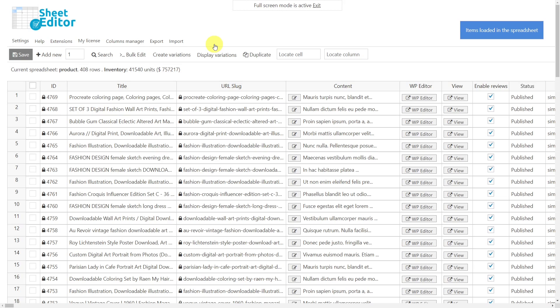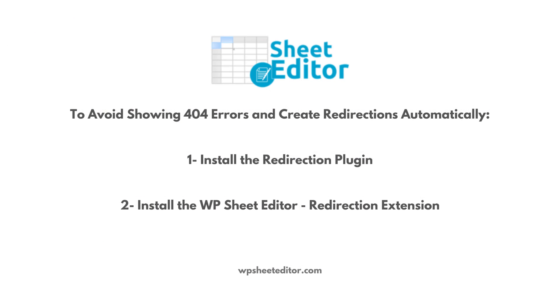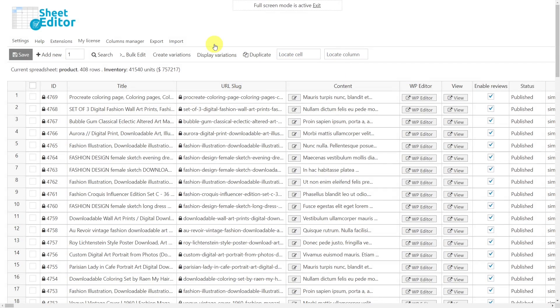To avoid showing 404 errors to your users after removing duplicates, you need to create 301 redirections to the remaining products. But we can create them automatically for you. You just have to install the redirection plugin to create the redirection links and the WP Sheet Editor redirection extension. Once both the plugin and the extension are installed on your website, you can run the remove duplicates feature freely because our plugin will automatically create the 301 redirections to the remaining products.